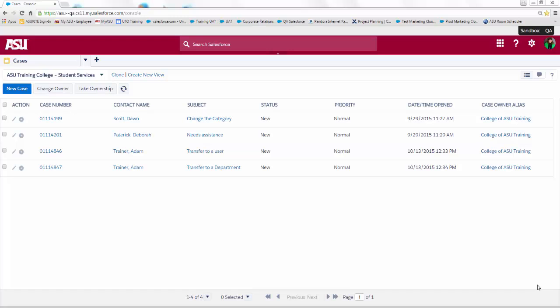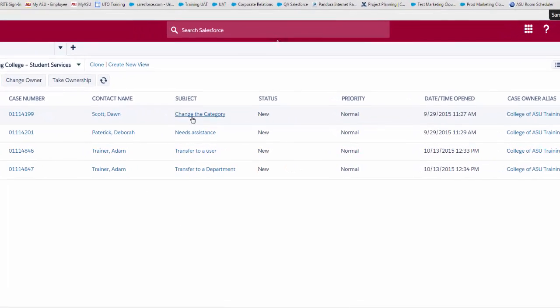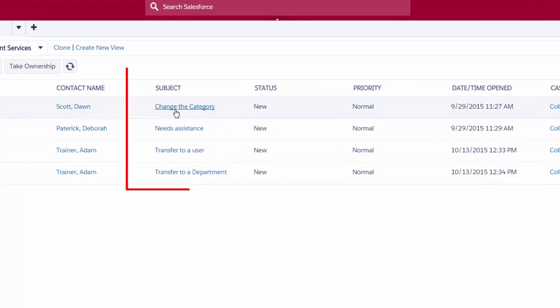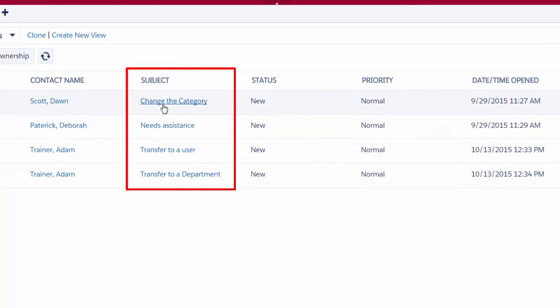When I'm here in the case list view, if I see based on the subject line that this case still belongs to my functional group but it just needs to be transferred to a different team, I'm going to open the case and change the category.